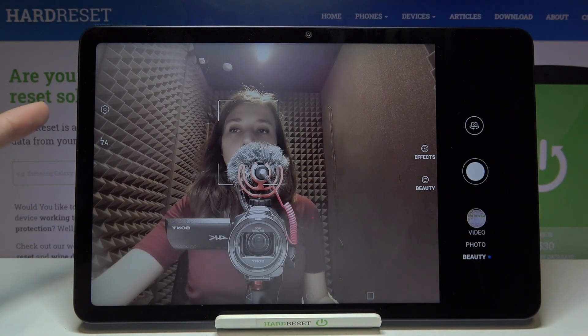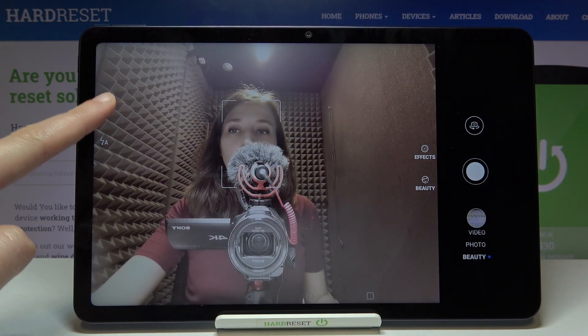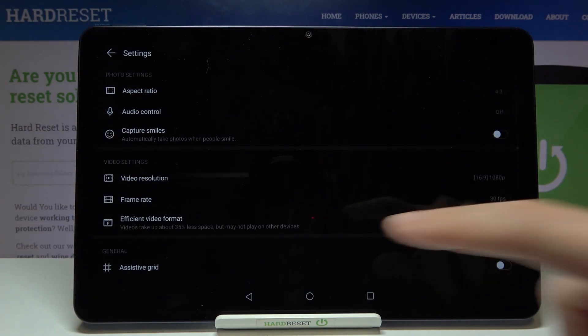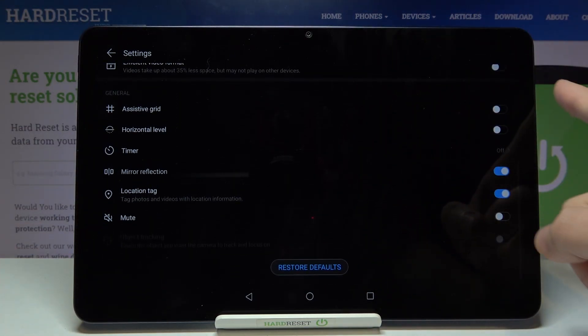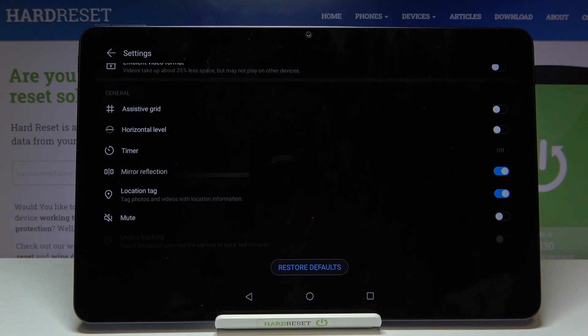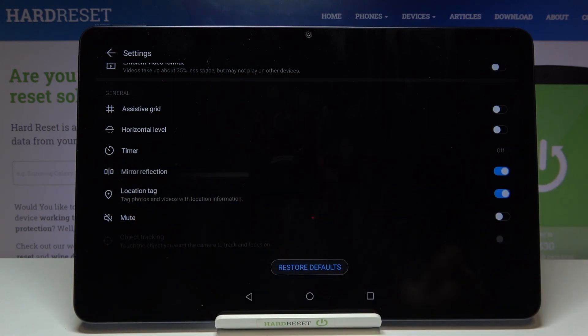Now let's go to the left side and tap this button to open the advanced camera settings. From here we have to slide down a little bit to the general category, where we have the mirror reflection option.